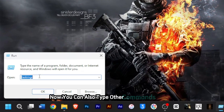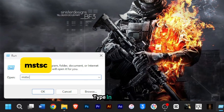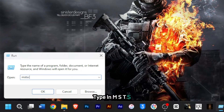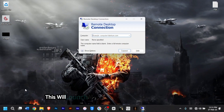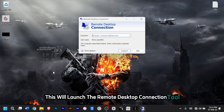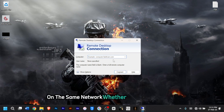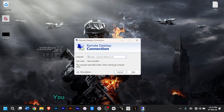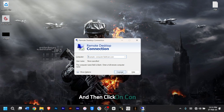You can also type 'mstsc', then hit Enter on your keyboard. This will launch the Remote Desktop Connection tool — perfect for connecting to other computers on the same network, whether for troubleshooting or accessing files remotely. You can just enter the name of the computer and then click Connect. It's simple and easy.